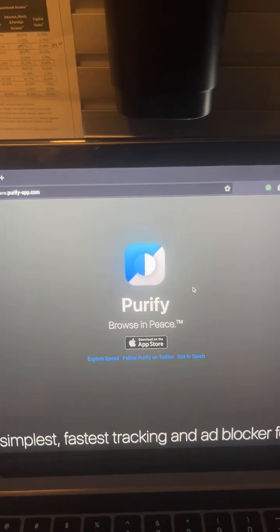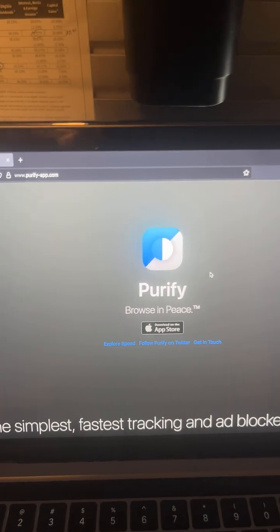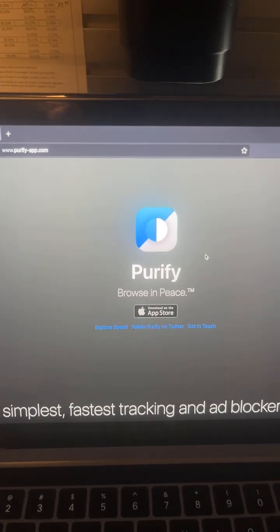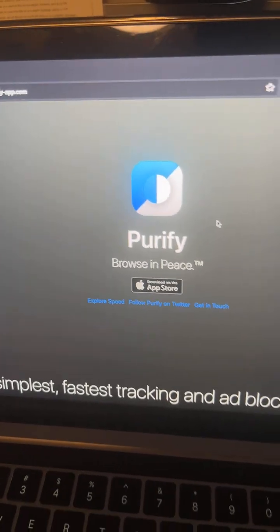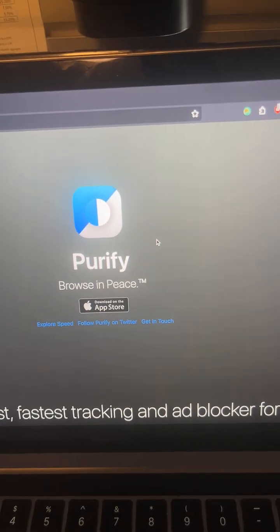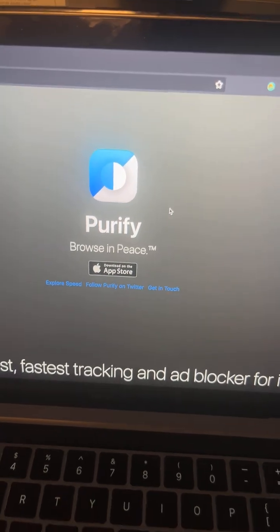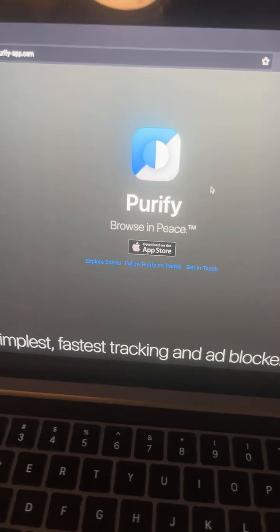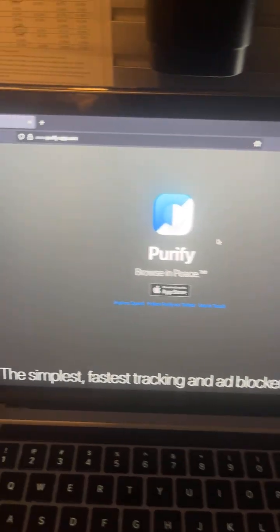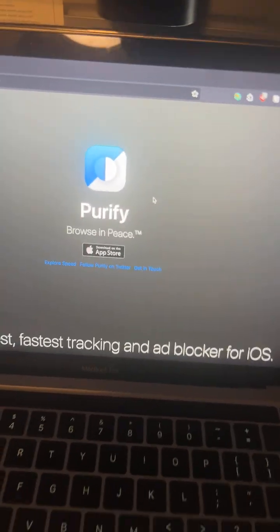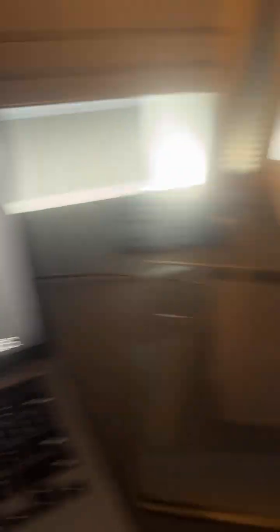I haven't seen ads for years, but I'm always shocked when I use someone else's device — how many ads they're constantly exposed to and what they're used to. You don't have to live like this. So be sure to click and subscribe now — I'm just fucking kidding.